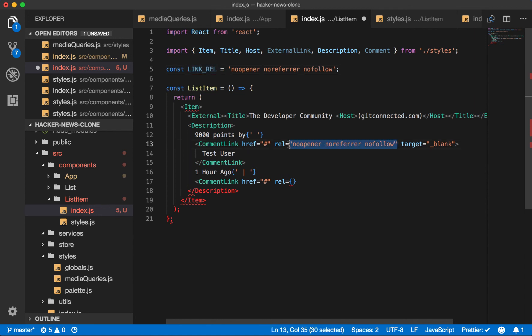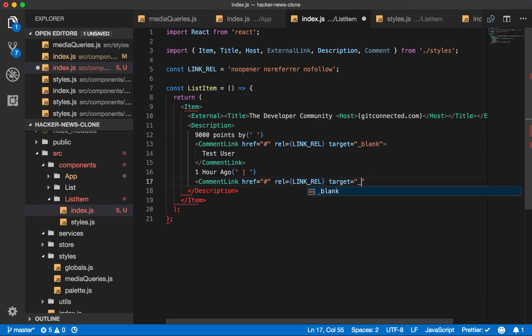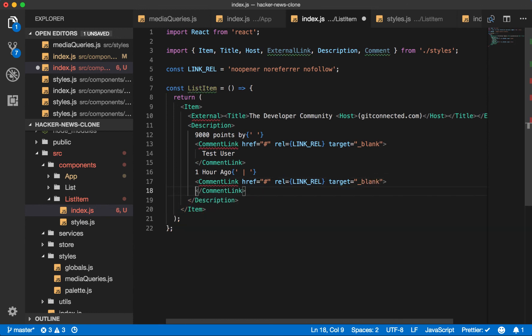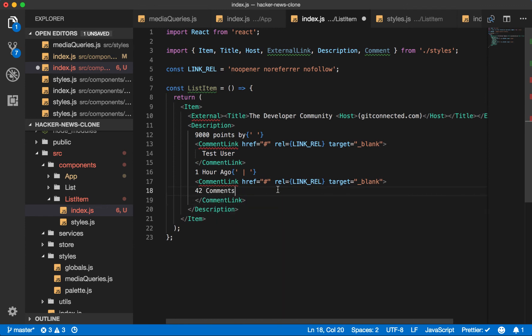And then rel equals link rel. Target equals blank.